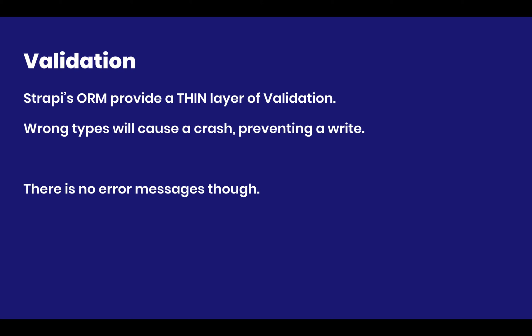Next up is validation. Strapi's ORM provides a thin layer of validation. That means that even though there is no real validation in Strapi as of now, the way the internals of Strapi works and the way the database works will make it so that most of the times, whenever you're making a write with data that are not corresponding, Strapi will try to cast them to a type that actually works.